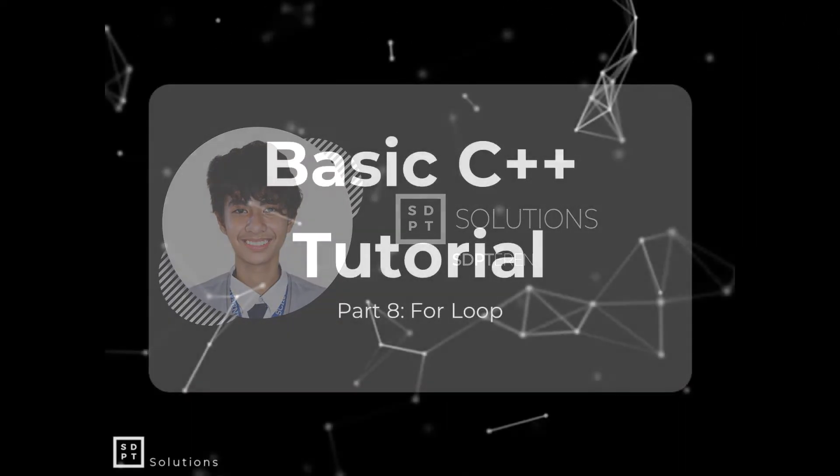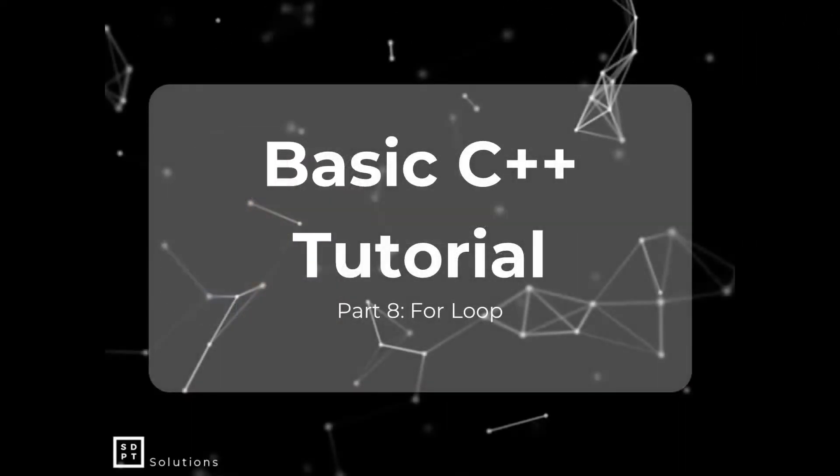Hey guys! This is JustibityAaron and welcome back to another basic C++ Tutorial.